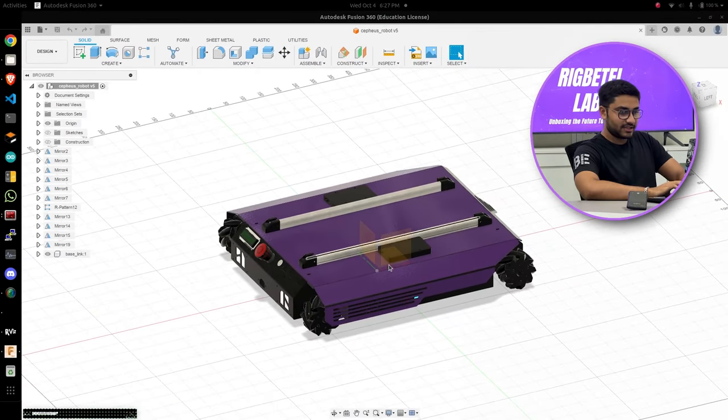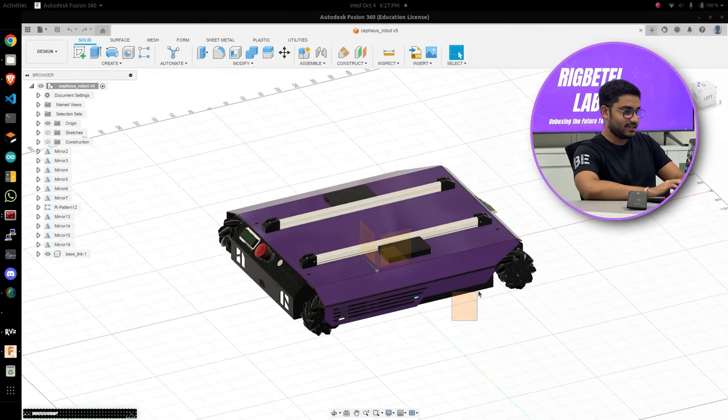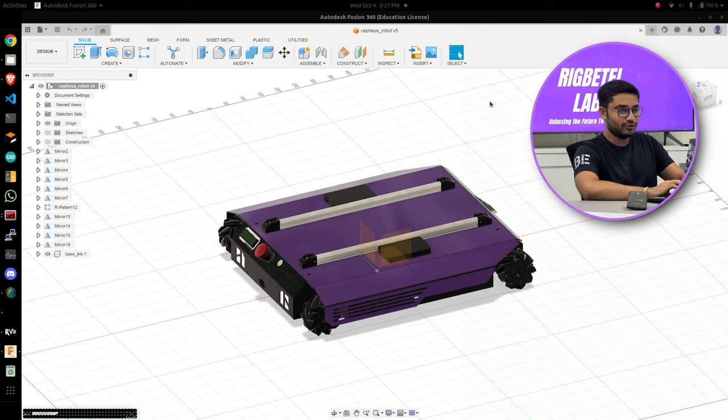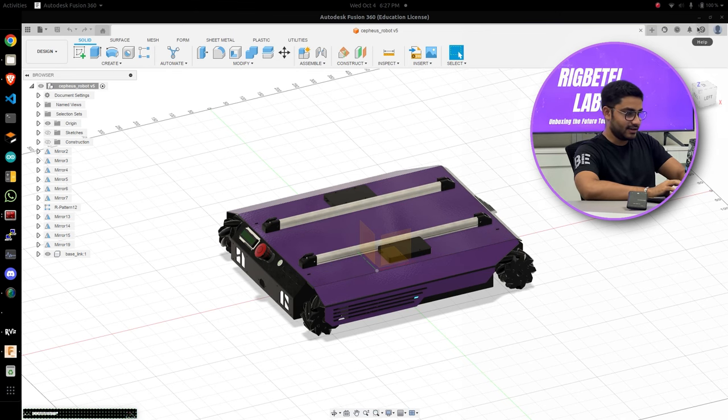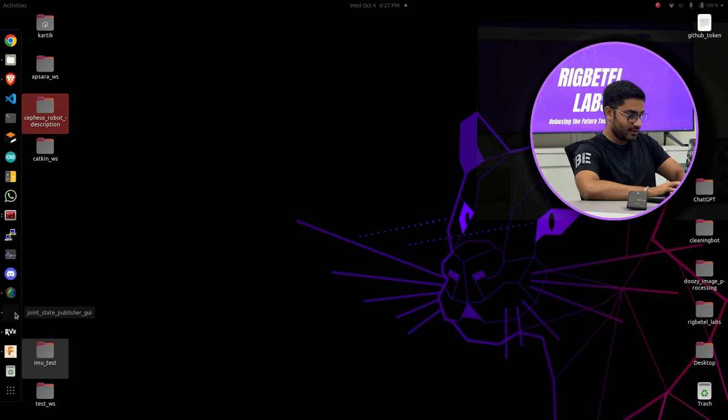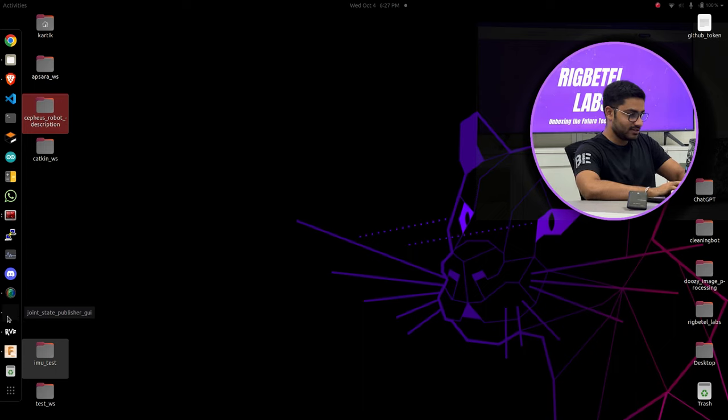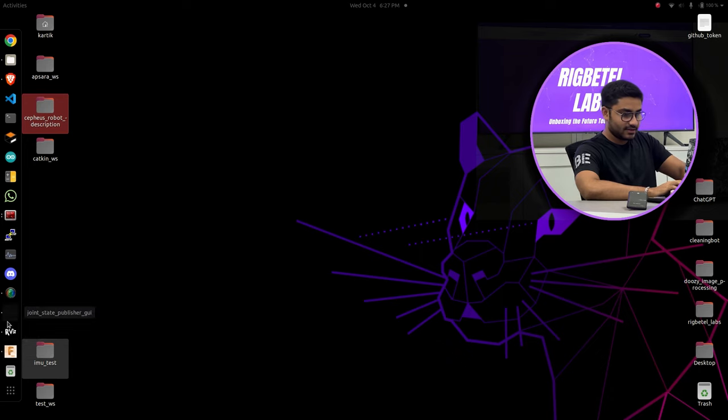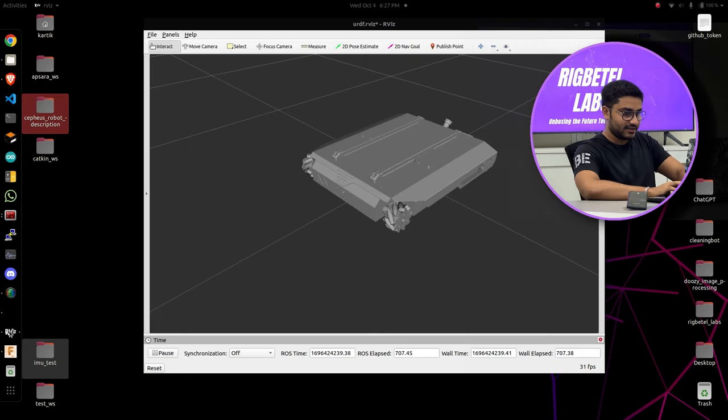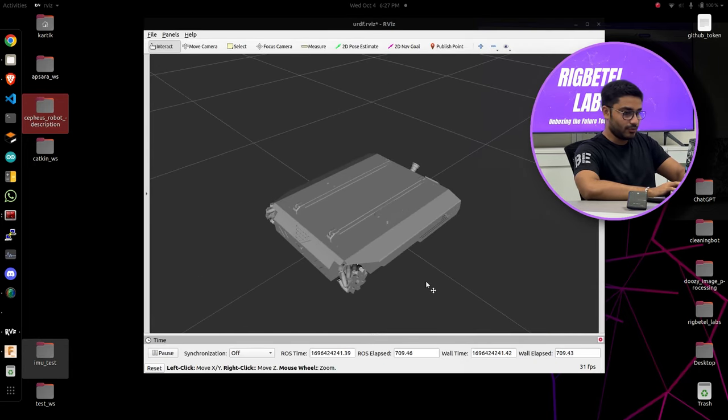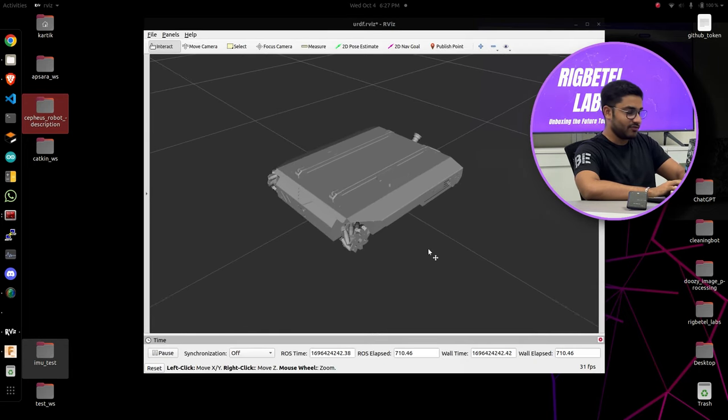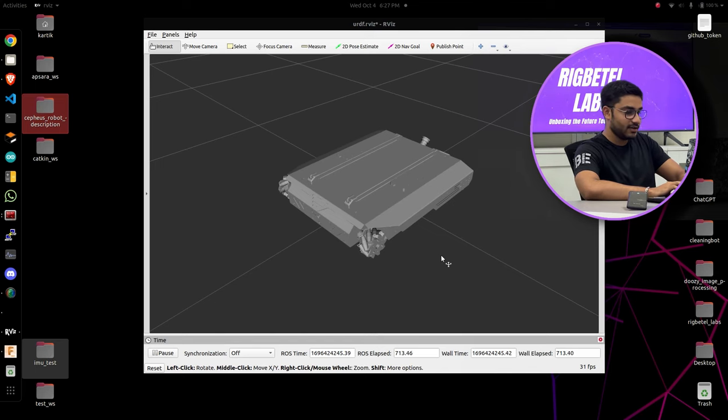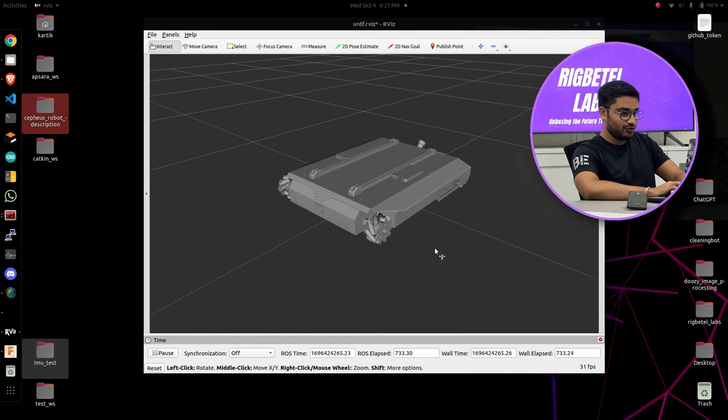So as you can see, here's my Fusion 360 right here inside my Ubuntu system. I just imported a URDF just to visualize the data. I imported a URDF model into my ROS system.